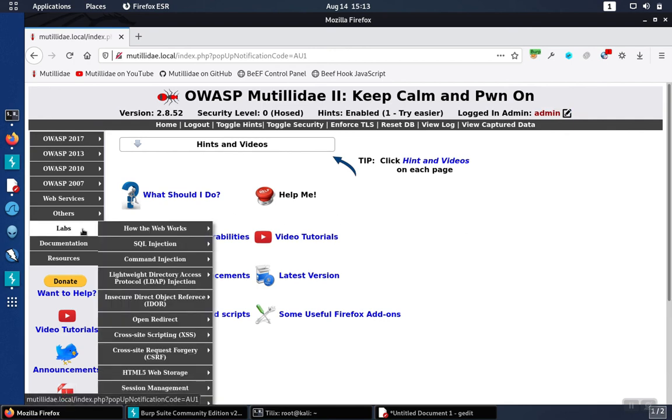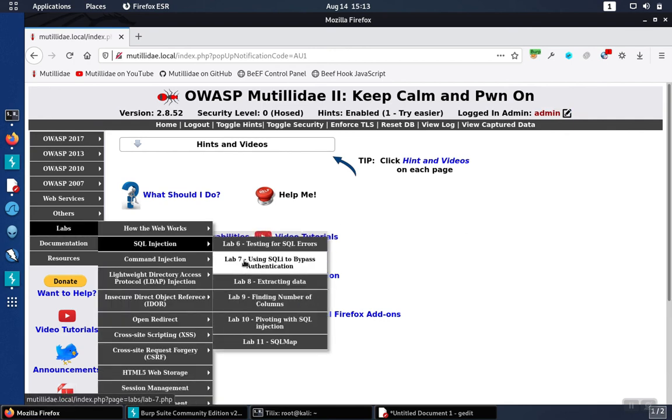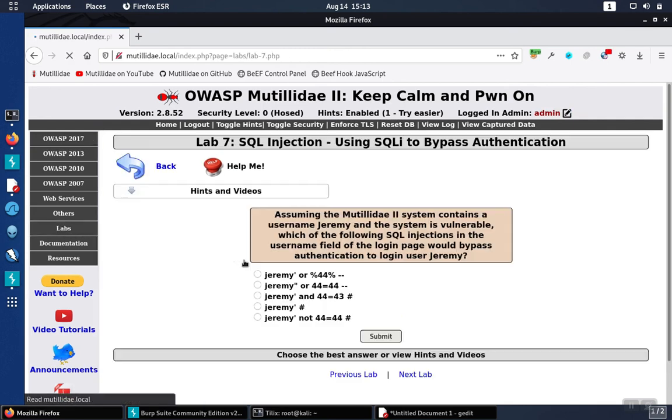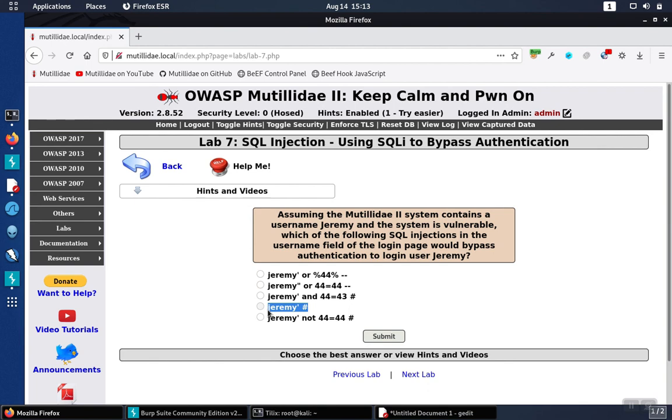Going back over to the lab, we look at the choices and we see the one that makes sense based on what we have learned would be this one here, because we have the single quote that's terminating that starting single quote that's in the query. And then you see the comment symbol that would comment out the second single quote. In this particular case, the injection is going to log in as the user whose username is jeremy.